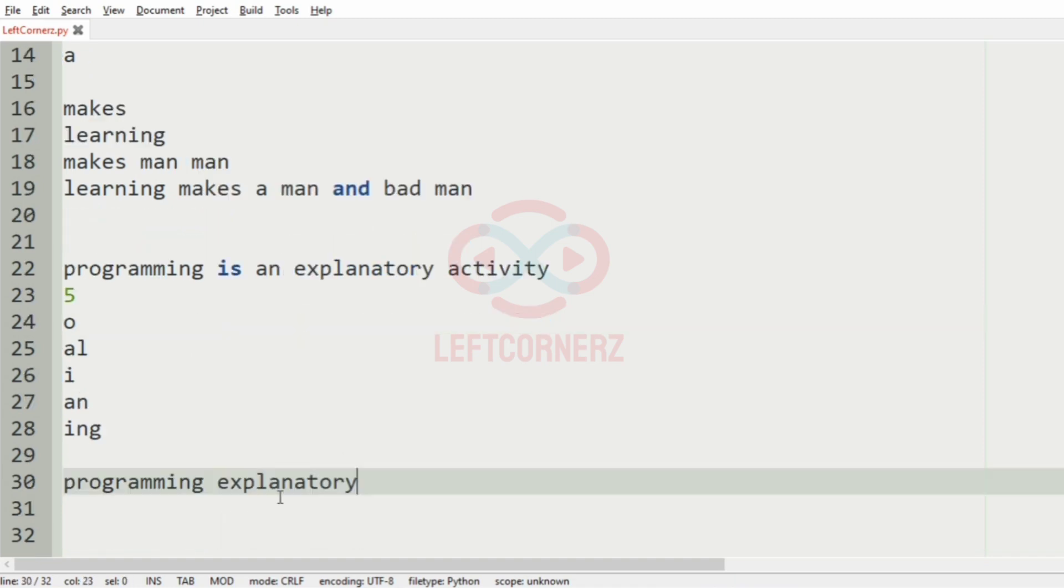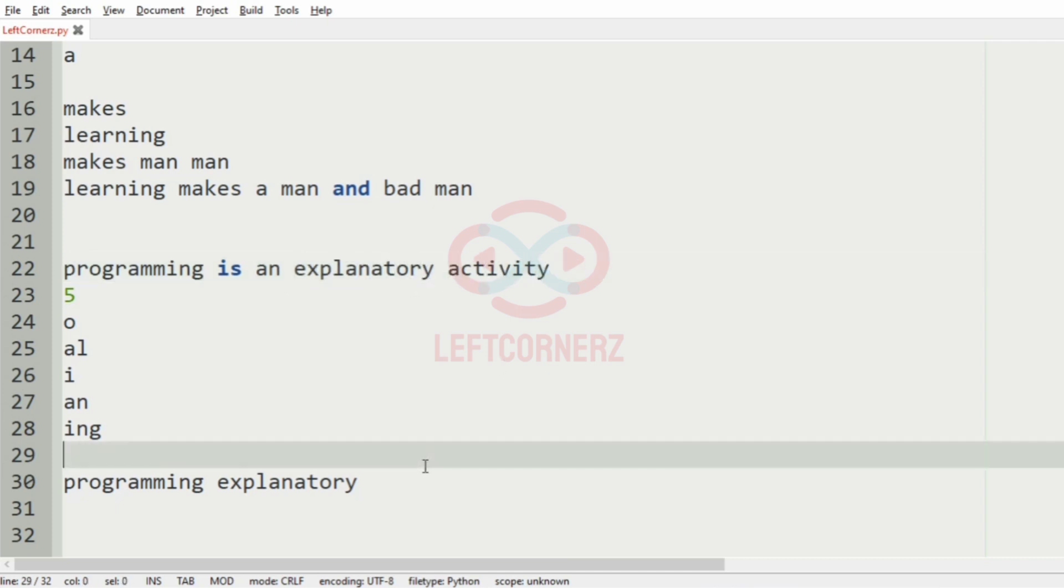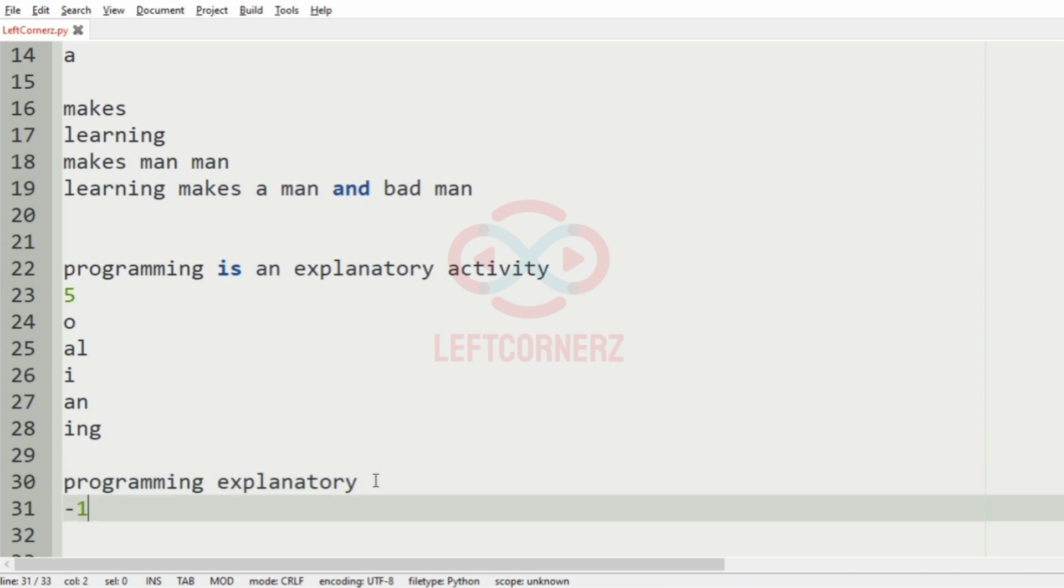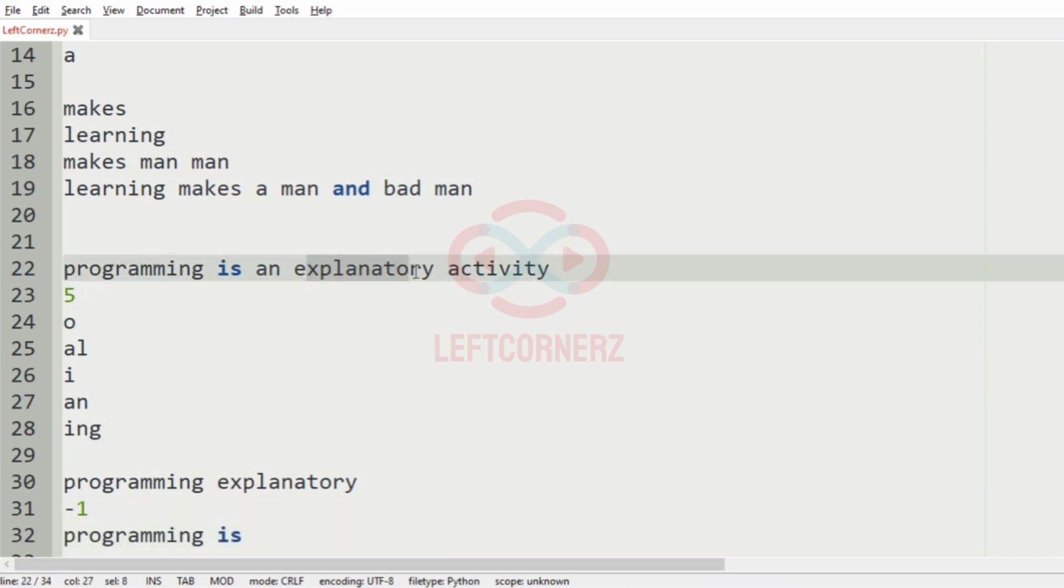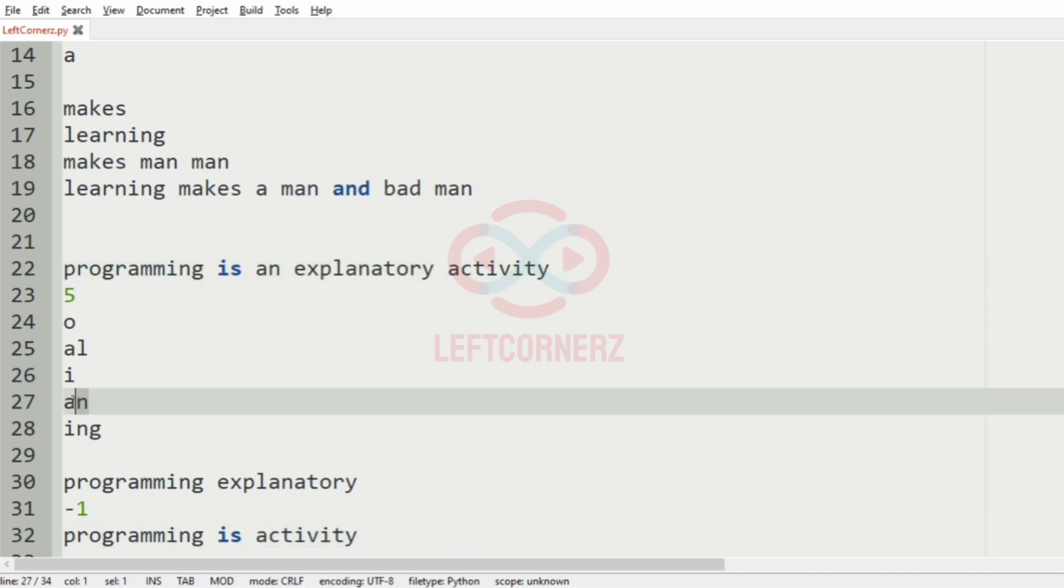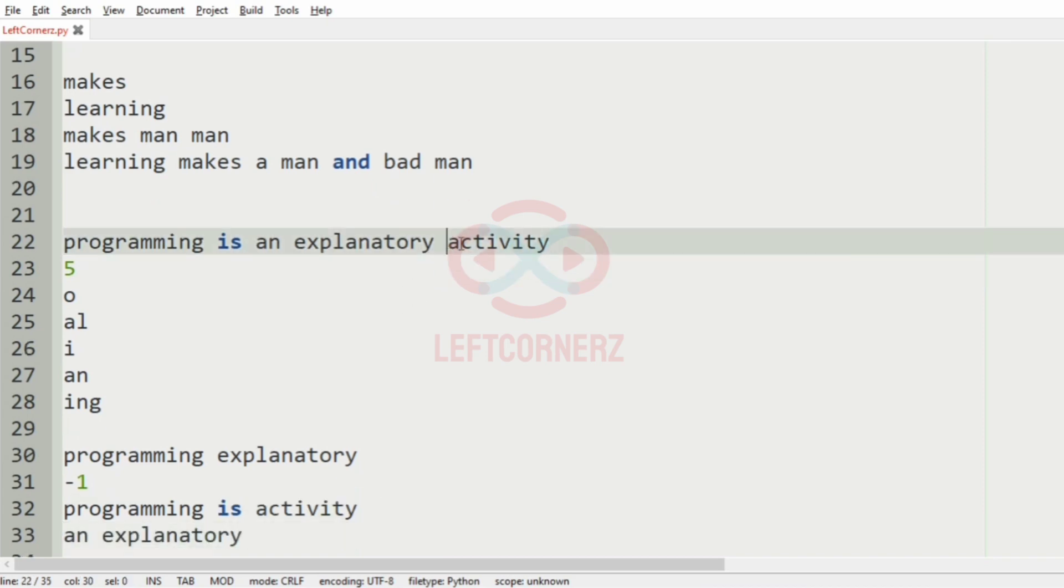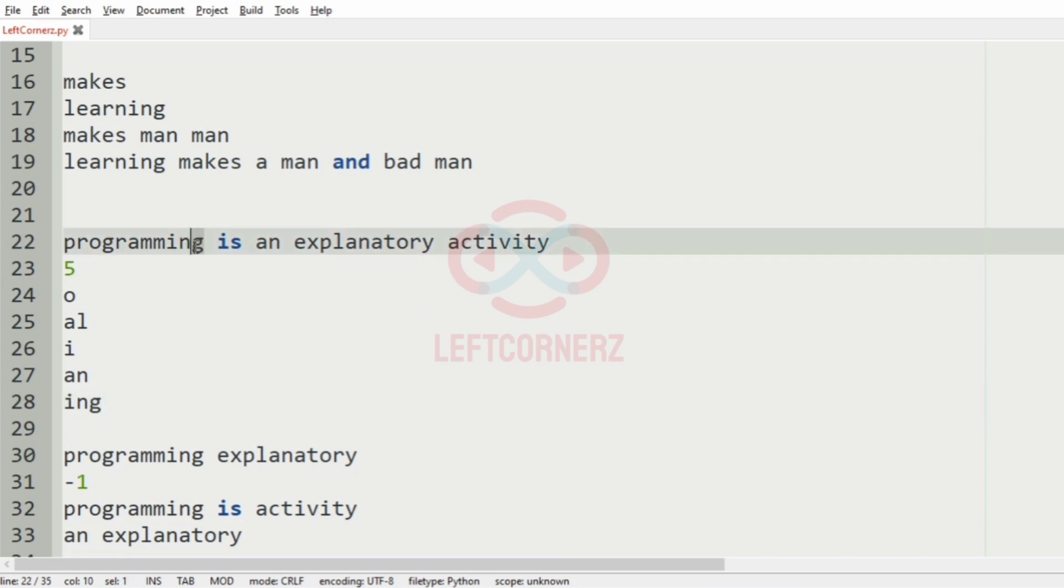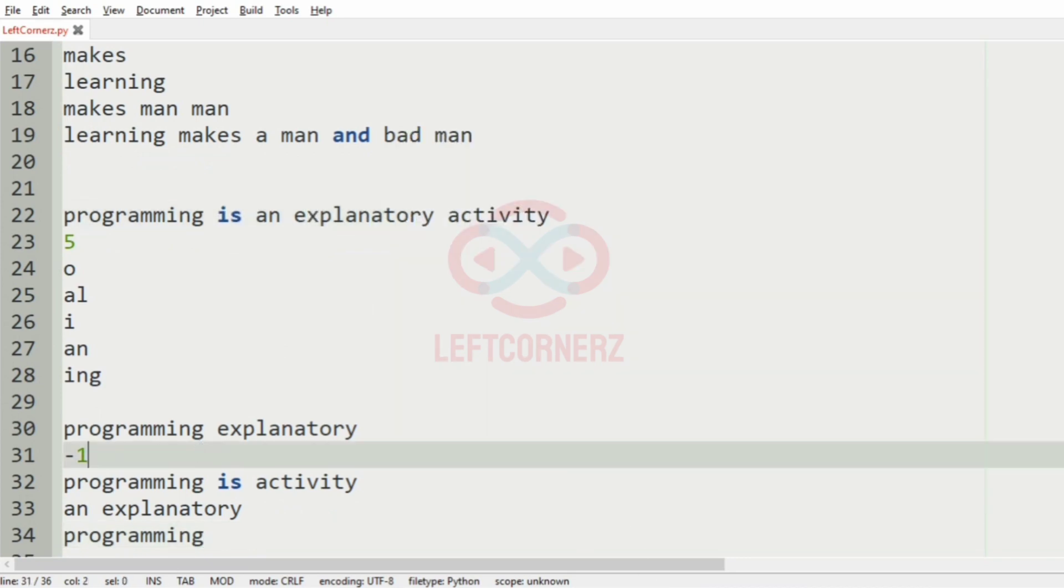Then we'll check for 'al'. Since al is not present in any of the words, we will print minus one. Then we'll check for 'i', so it is present in these words and in activity also. Then we'll check for 'an', so it is present here and here also. Then we have 'ing', so it is present here but not present in other words. So this would be our final output.